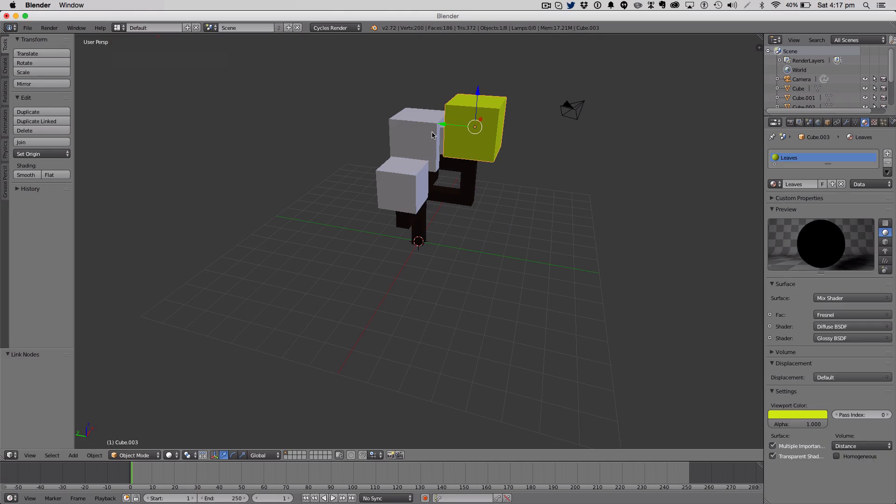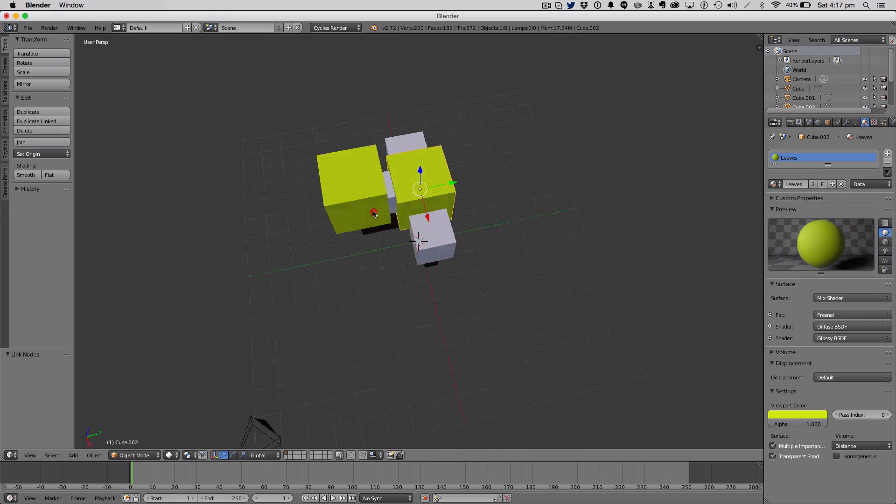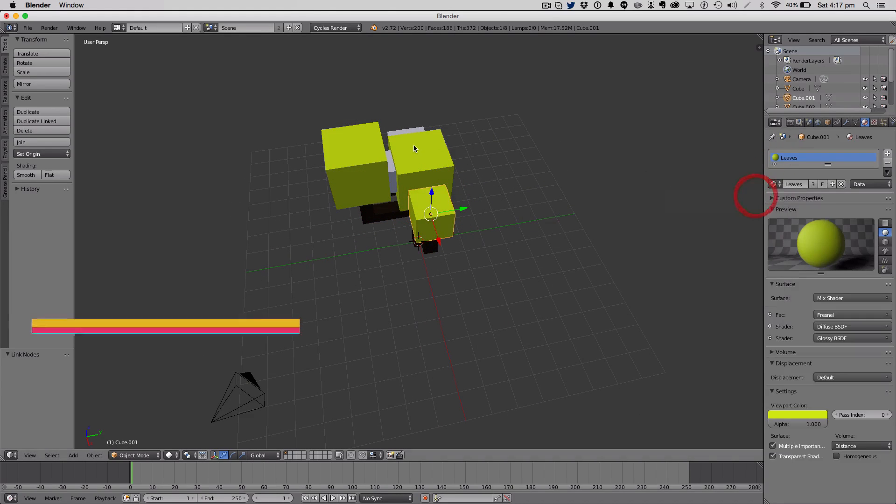And I'll just add a viewport color to them. And you're going to add that to all your leaves, of course. Because you're not going to add the trunk material to your leaves.